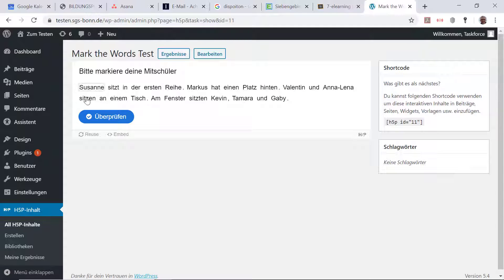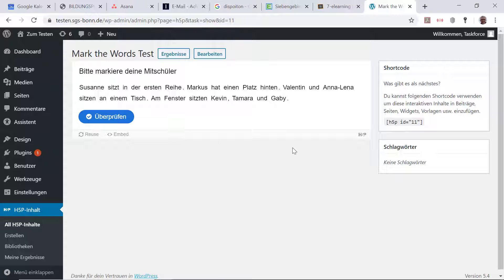Und nun habe ich bereits hier Mark the Words als Vorschau, um mir das mal anzuschauen. Und hier ist der Code, den ich gleich brauche, den ich dann jeweils in meine Unit einsetze.